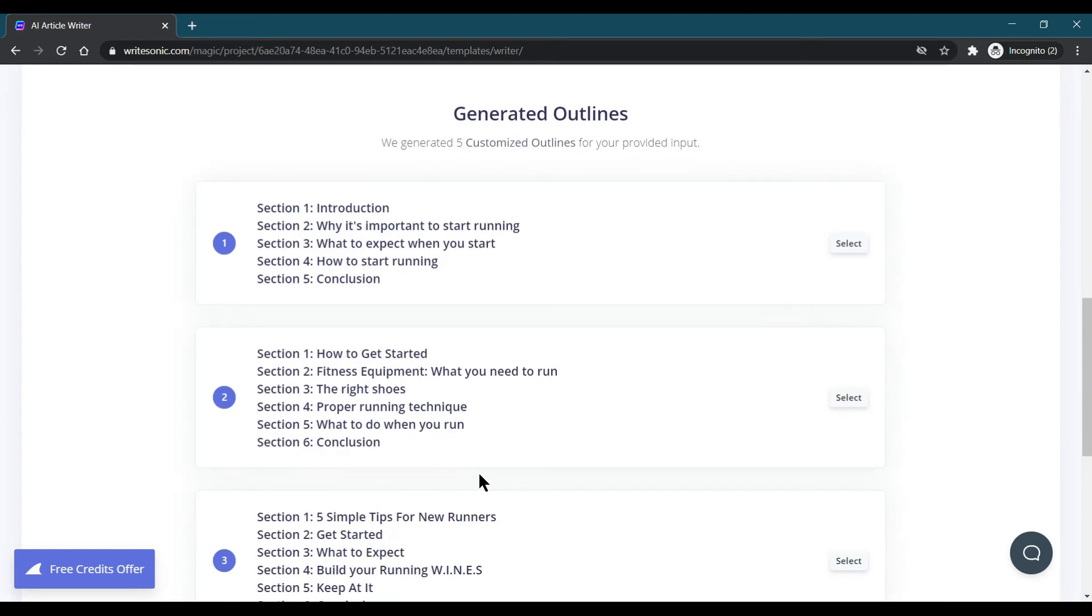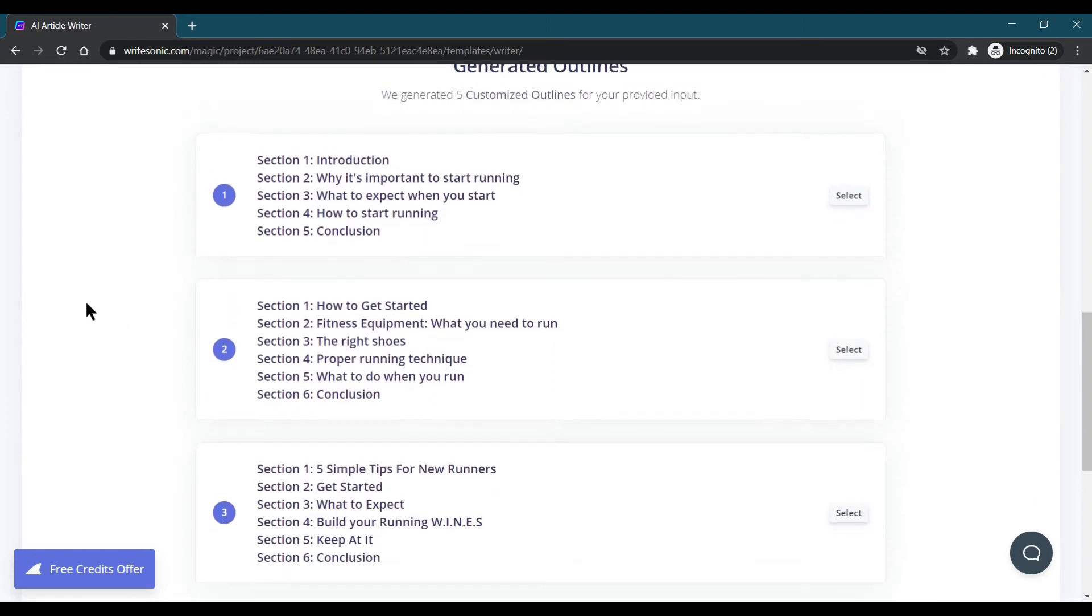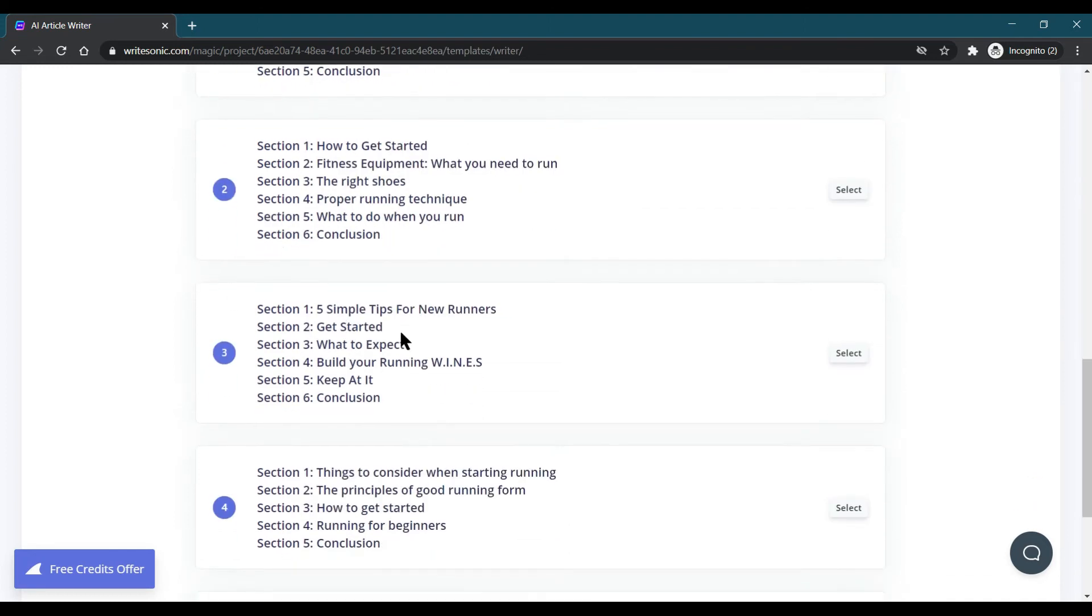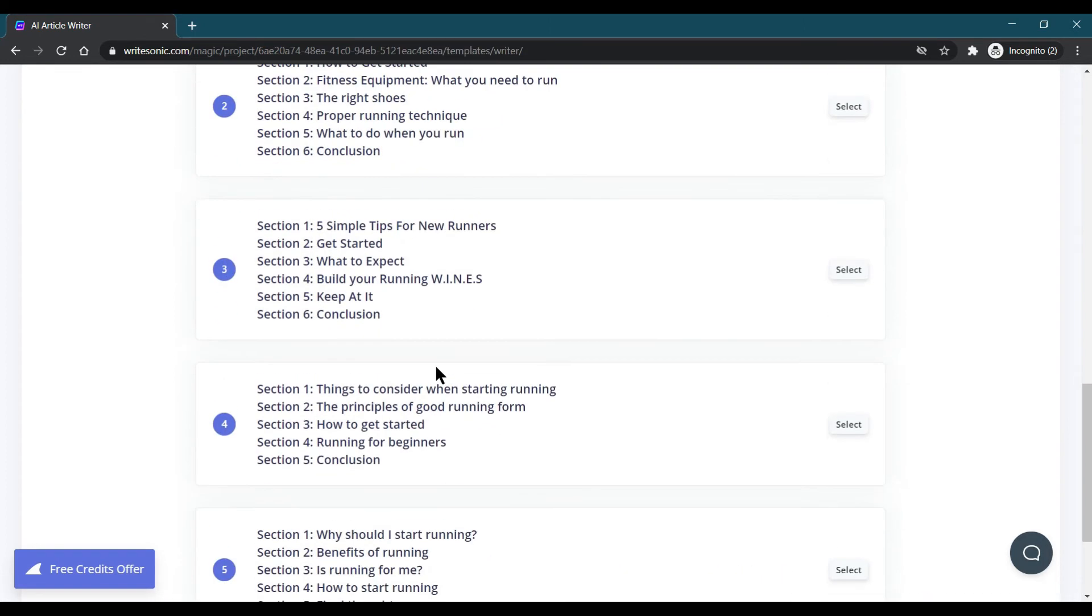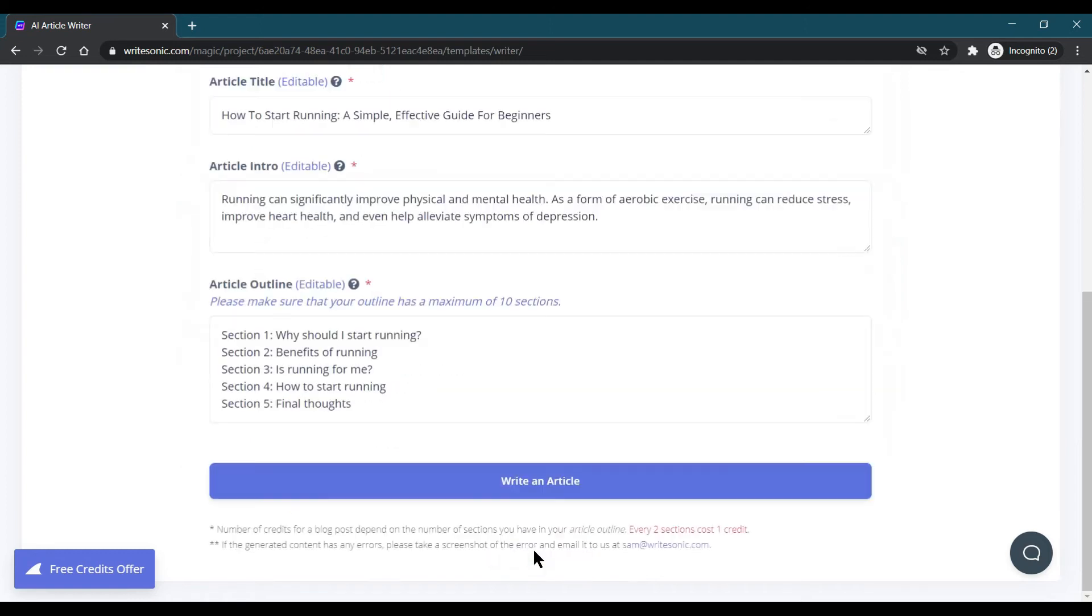You can choose which is more appropriate for you, like how this blog is going. These are the main points of the blog. I'm choosing these five. I can choose any. Why Should I Start Running? I think this is more good for our blog.